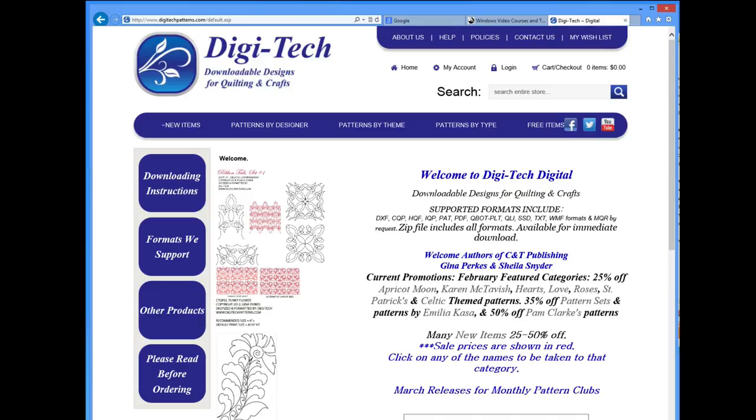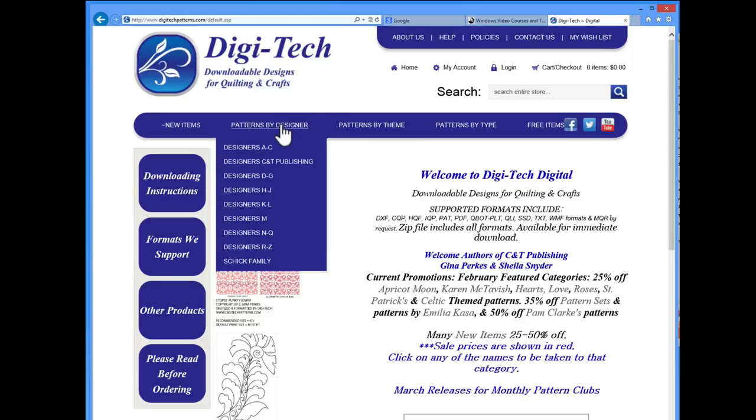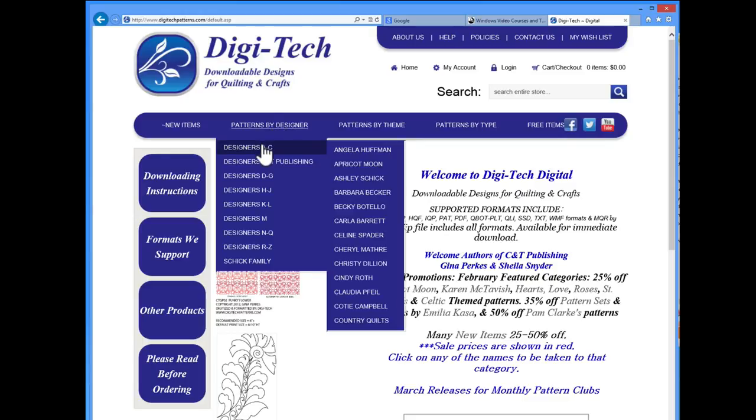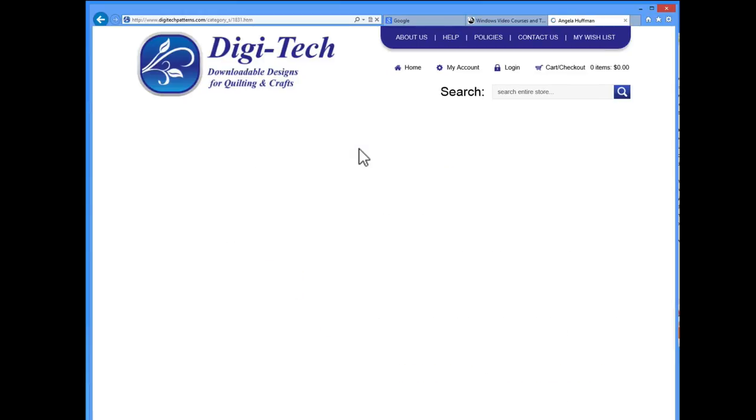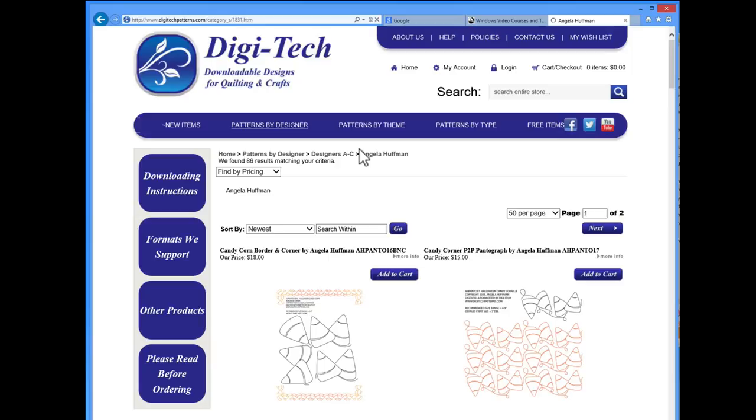Before we download a free pattern, let's look at things to be aware of when choosing a digital design for purchase. Hover over the patterns by designer and just for fun, let's click on my name, Angela Huffman, to take a look at the information you need to seek out when selecting patterns.